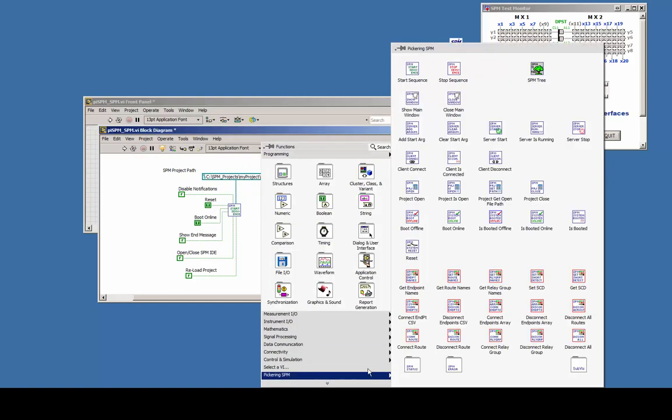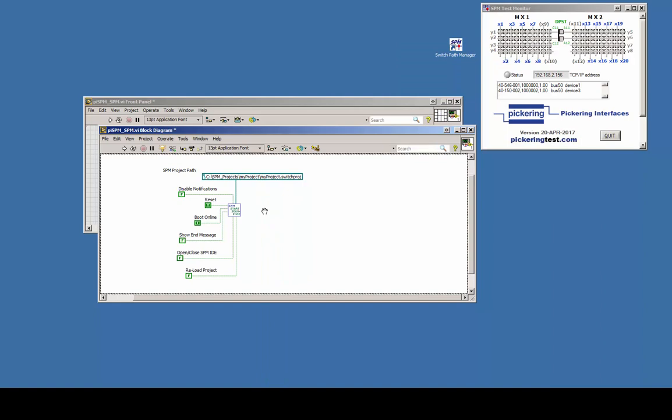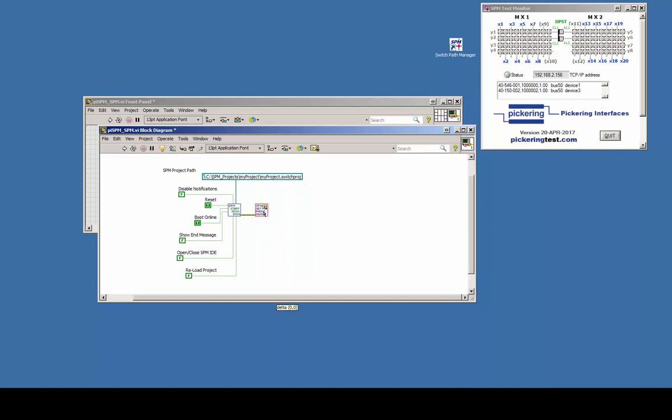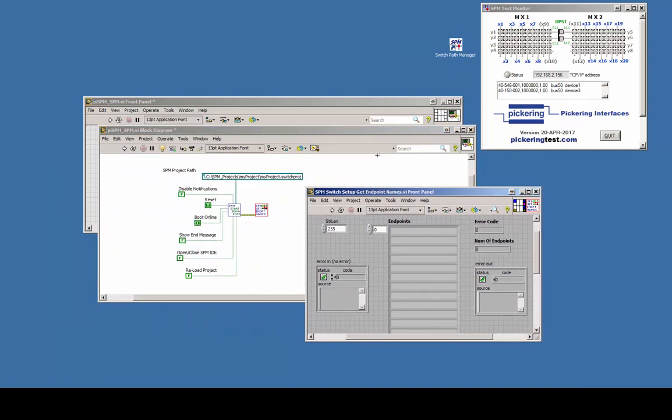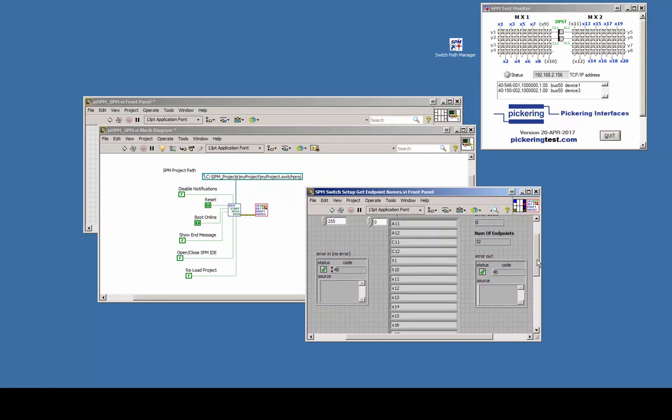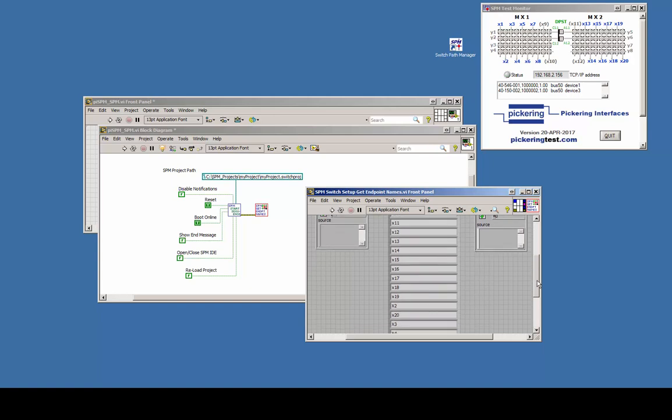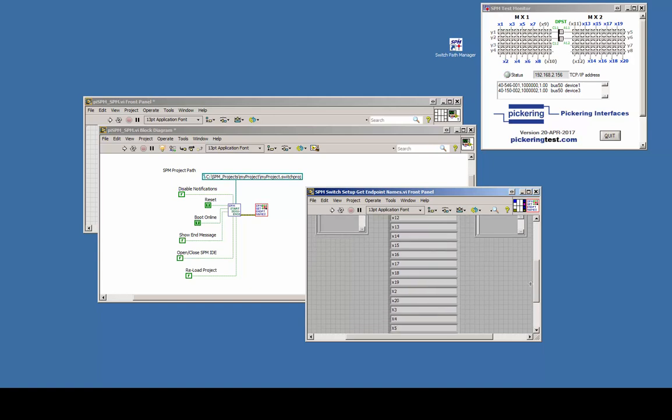With the GetEndpointNamesVI connected to the StartVI, we are able to read back all available endpoints of the current switching configuration. With those endpoints we are now going to create signal paths on the fly.